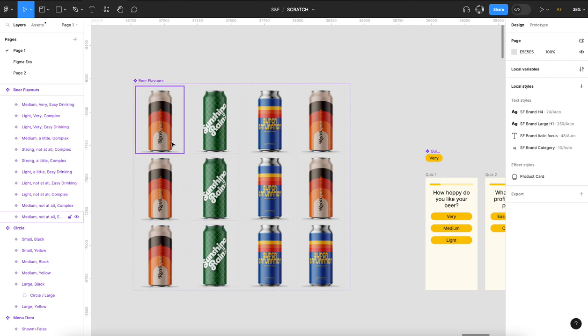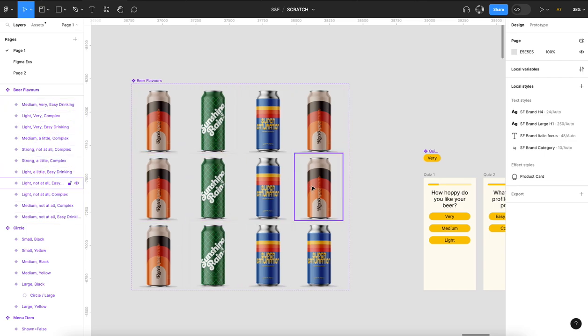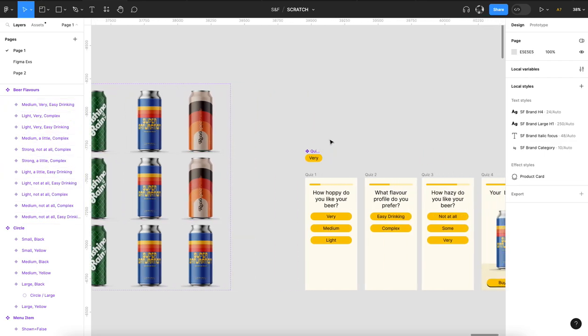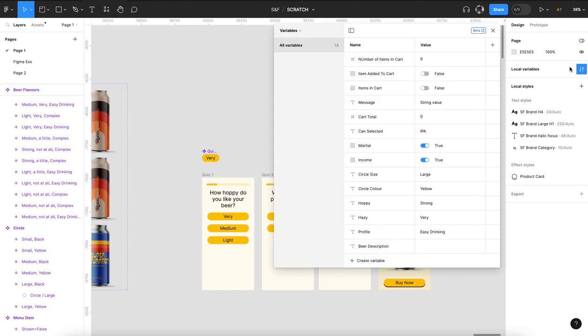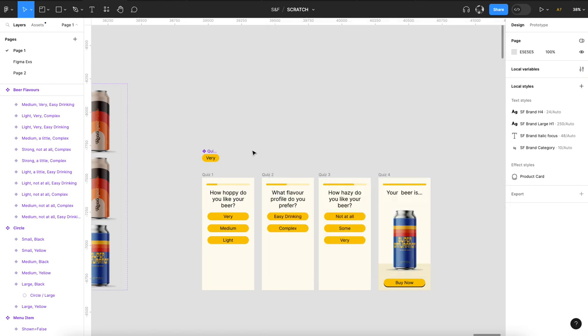So map all that out, and then I went in and created some variables called hoppy, hazy, and profile, and then I created one called beer description.